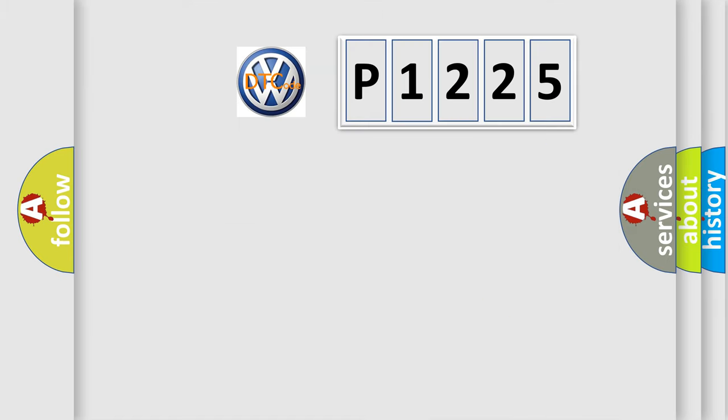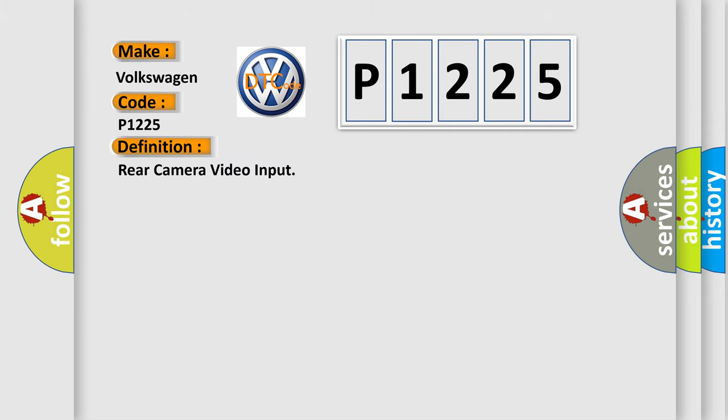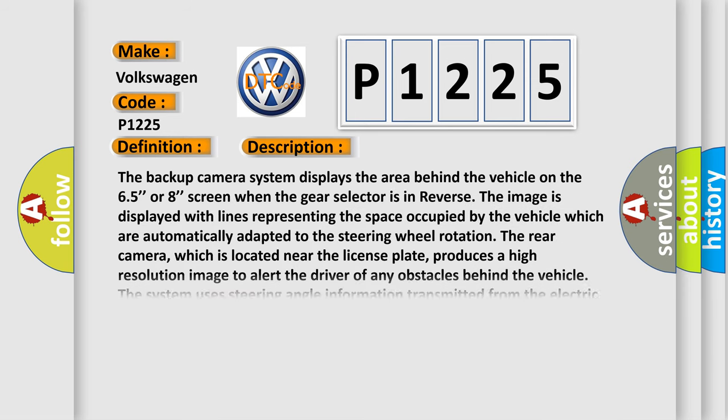So, what does the diagnostic trouble code P1225 interpret specifically for Volkswagen car manufacturers? The basic definition is rear camera video input. And now this is a short description of this DTC code.